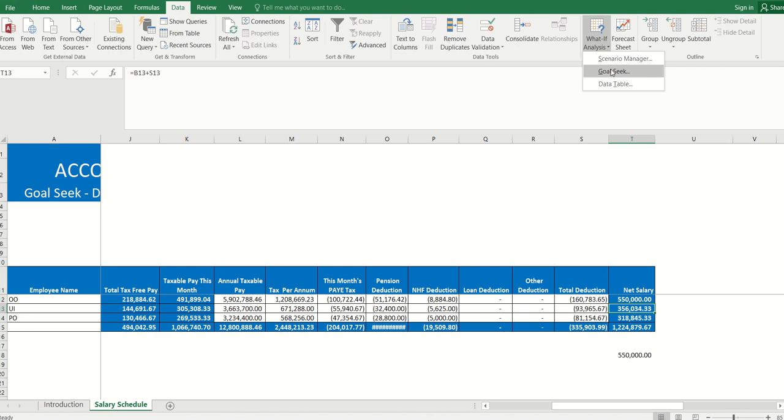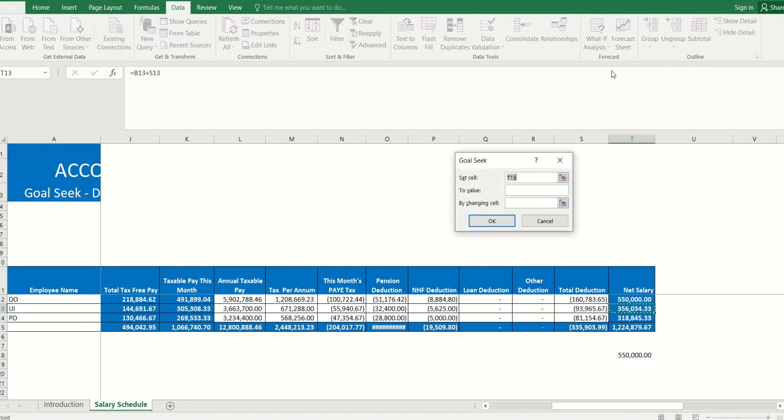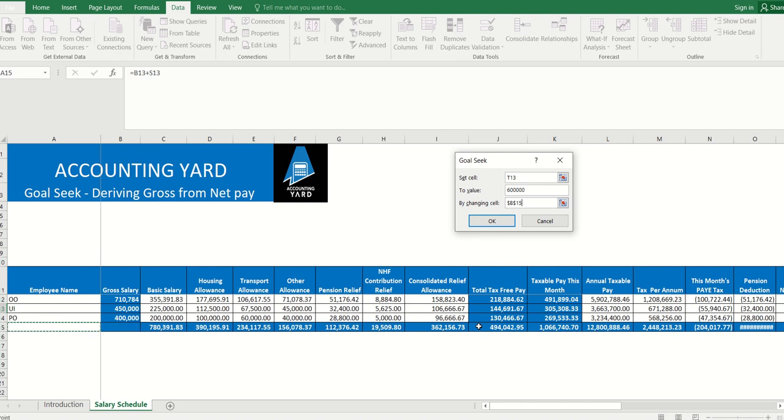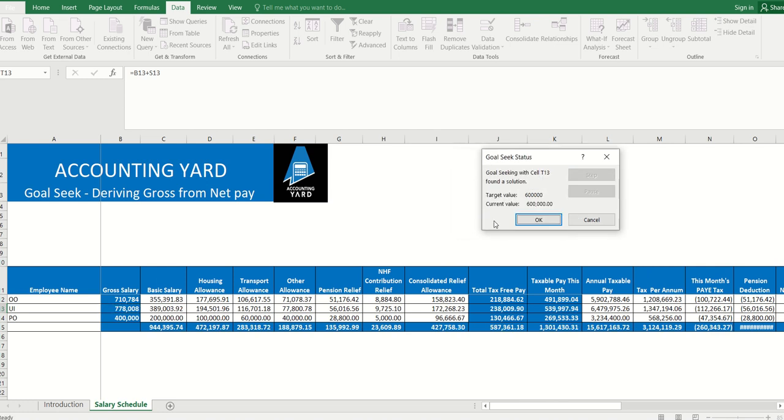What-If Analysis, Goal Seek. We enter 600,000 by changing his gross salary - he wants to know what his gross salary will be. We've done all that, so we just need to click OK and Excel derives it for us.